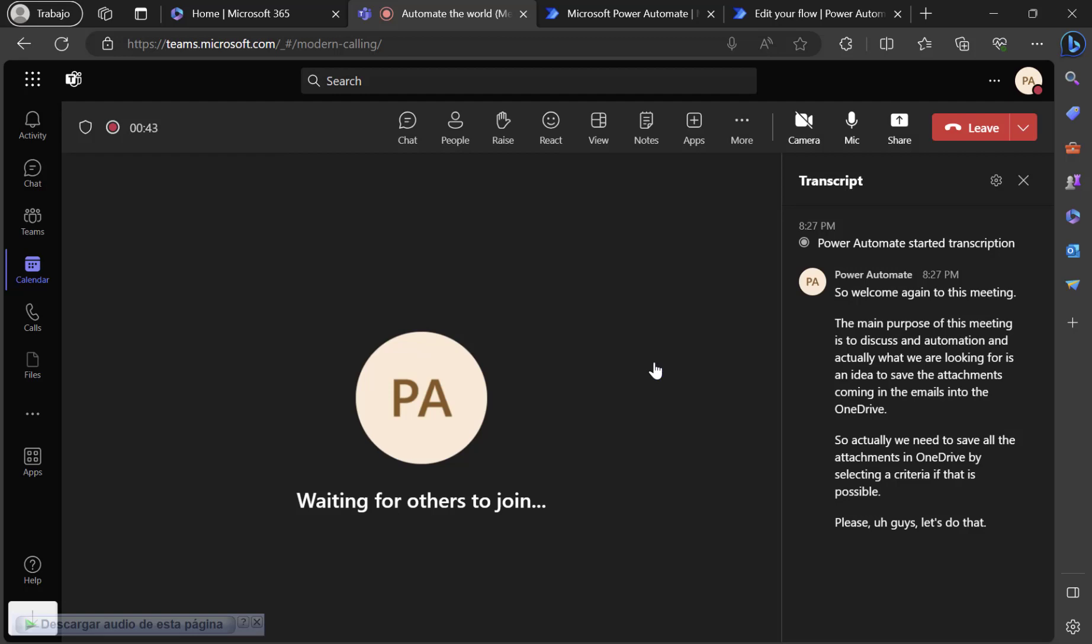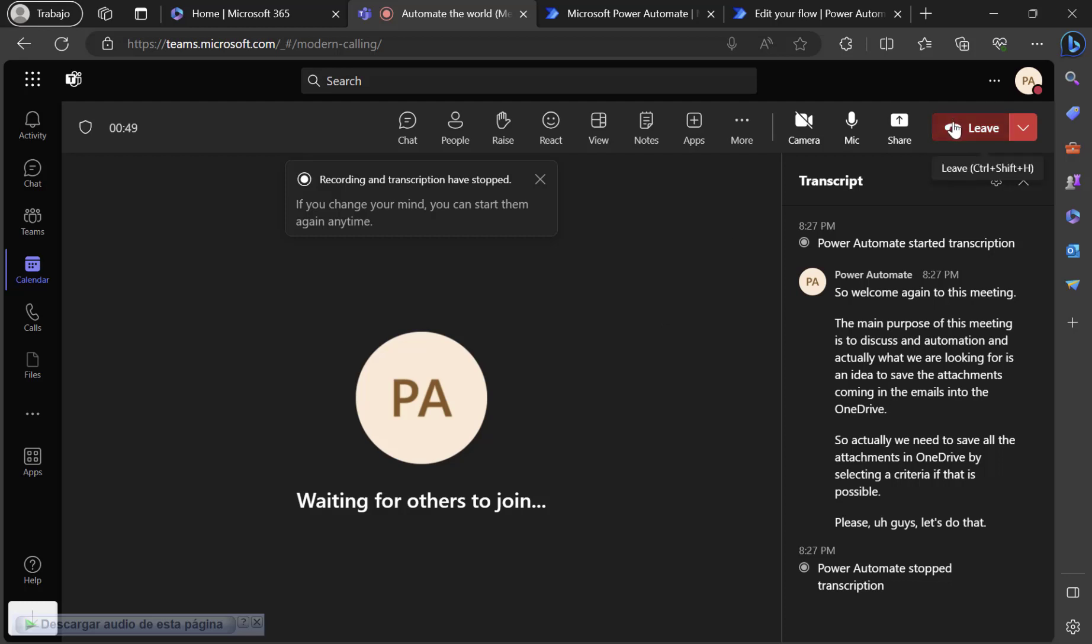Now I stop recording and then the transcription will be added. So end the meeting.